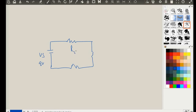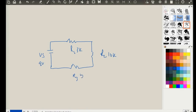This is R1, and its value is going to be 3 kOhm resistance. This is R2, and its value is going to be 10 kOhm resistance. And this is R3, with a value of 5 kOhm resistance. I took these values thoughtfully so that the computations are rather easy for us to carry out.